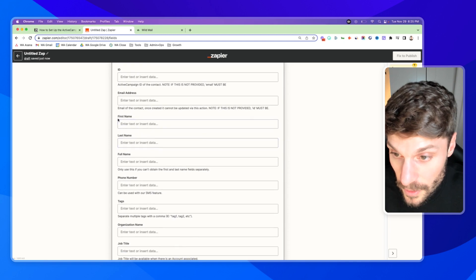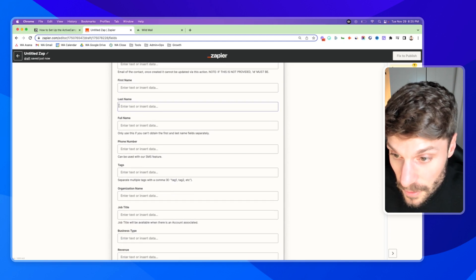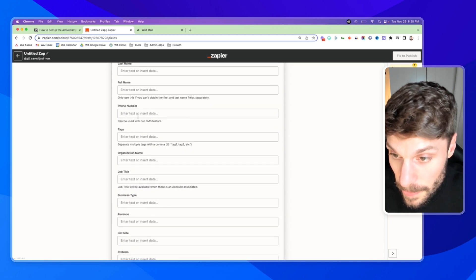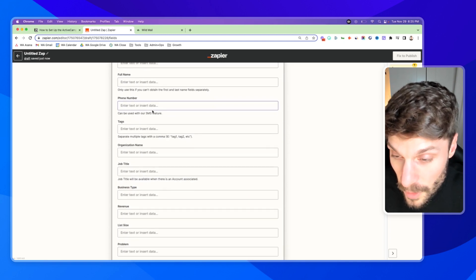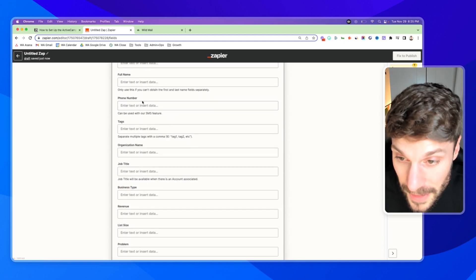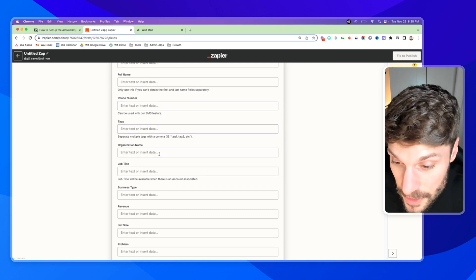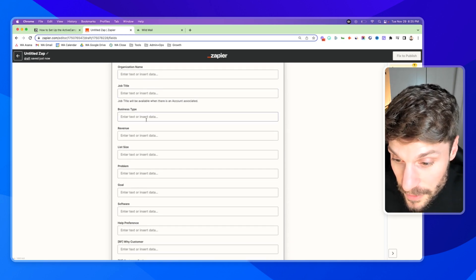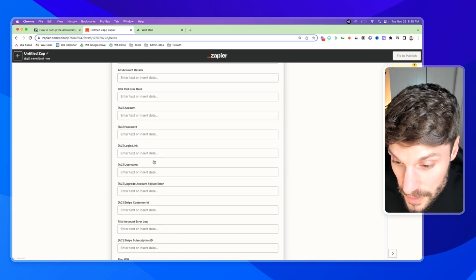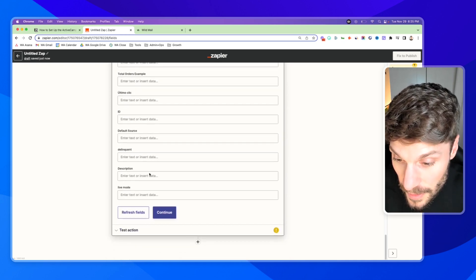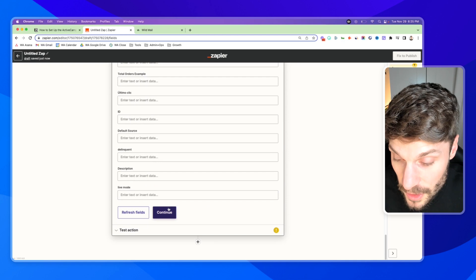So you can add in their first name, their last name, phone number if you have it from the Calendly form. You can add tags to the new contact, fill in custom fields, and then you'll hit continue.